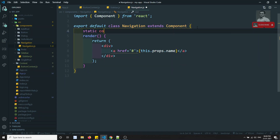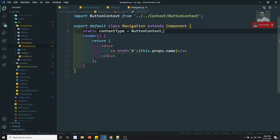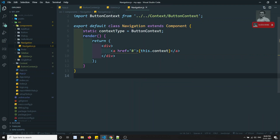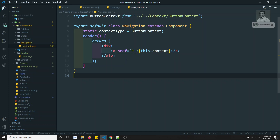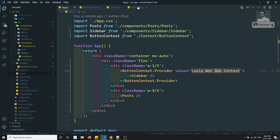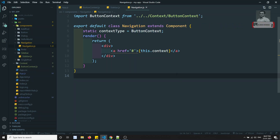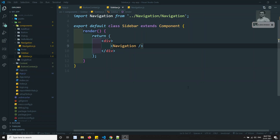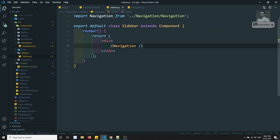In the Navigation component, we use 'static contextType = ButtonContext' — this is the fixed property name. Then we can access the value directly using 'this.context'. Now if we check the output, we can see 'leela webdev context' is displayed, with the data coming directly from app.js through the context.